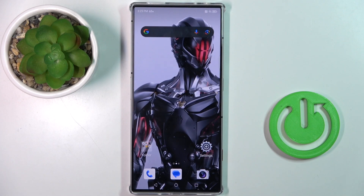Good morning, guys. In front of me is the Nubia Red Magic 8s Pro, and let me show you how to activate or deactivate the battery percentage in the status bar.